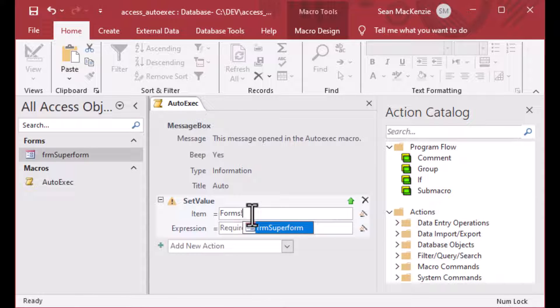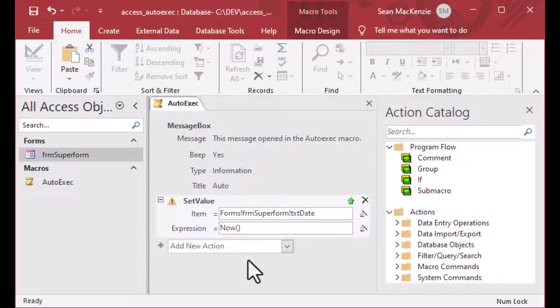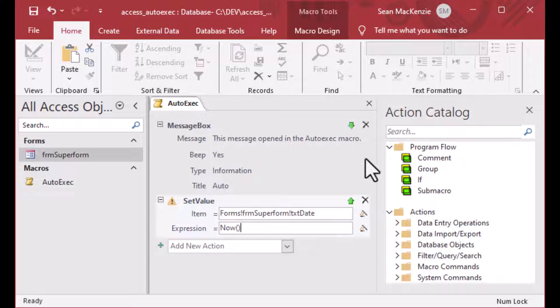So pay attention to our expressions here. Our first action was the message box. And now we're doing a set value action. And we're going to set the value of an item. And the item is an expression pointing to our date text box on our form. And we're going to set that to the expression now, which is actually a built-in function. And so we'll save that.